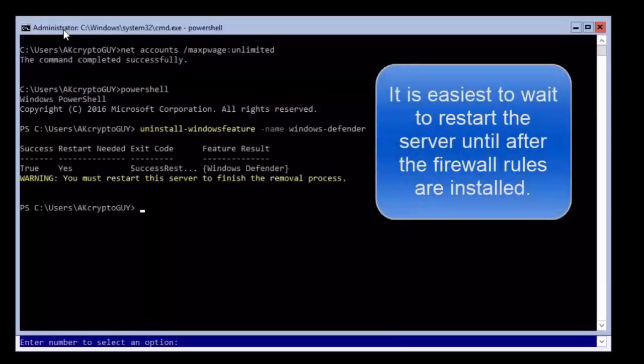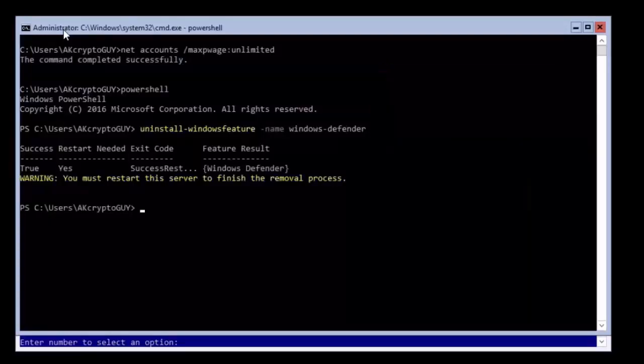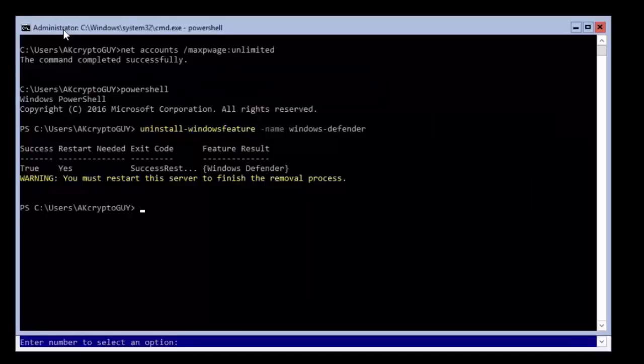The last step of today's configuration is to enter some firewall rules on the server which are required in order to remotely configure this server using the Server Manager application from another computer.